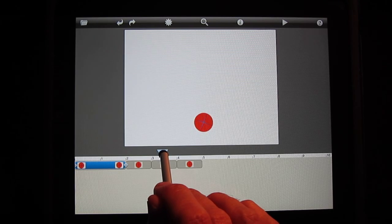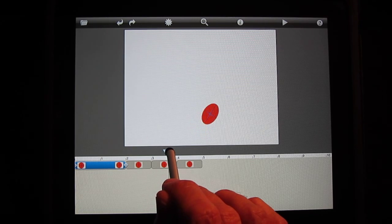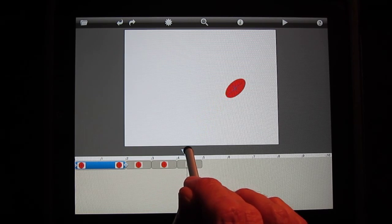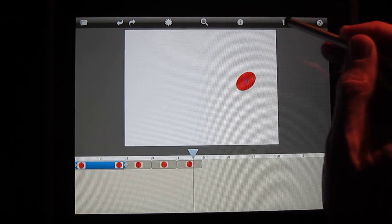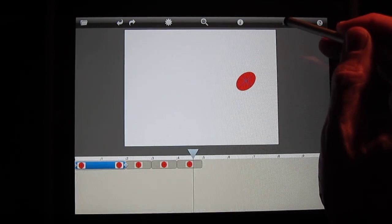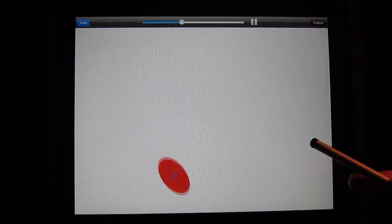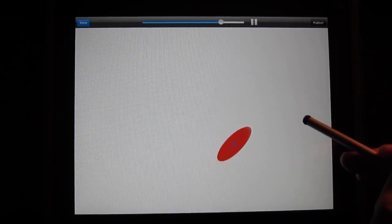Then as it rebounds, elongating again, and finally coming back to its original shape. I can replay this in real time and you can see the motion of the ball.